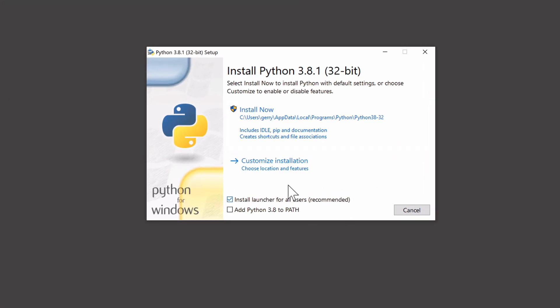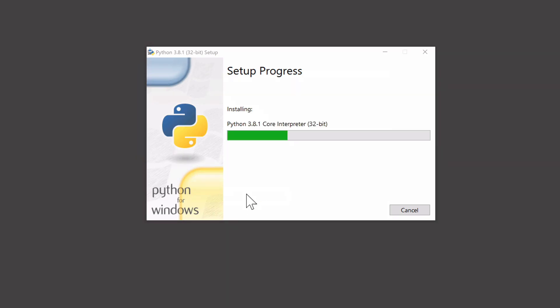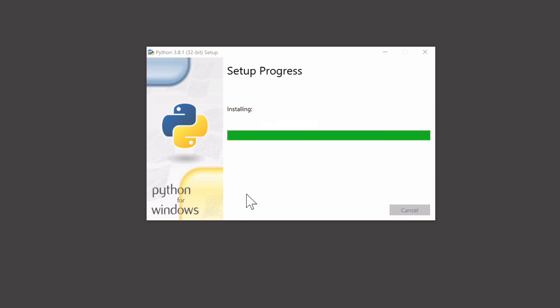Now we want to make sure we check add python 3.8. This allows it to run from command or PowerShell. And also, if you don't click this, it may not work with IDEs like PyCharm. And just click install now. And click yes to the security question. And that's it. We're going to hit close.